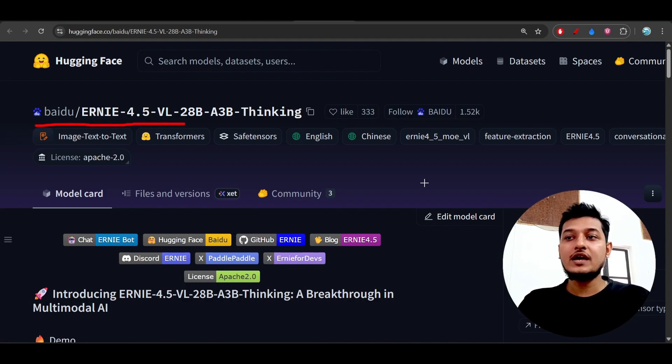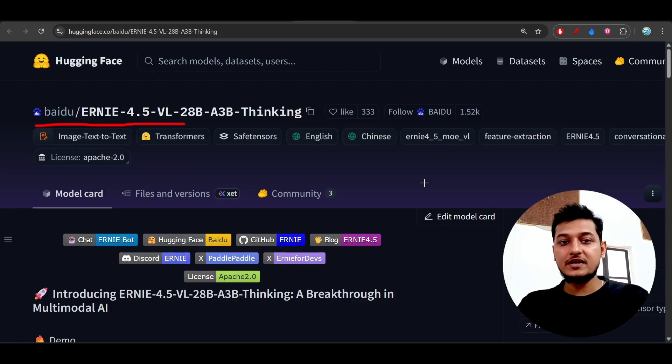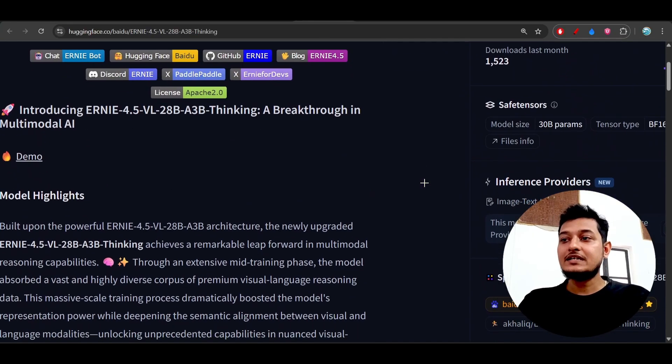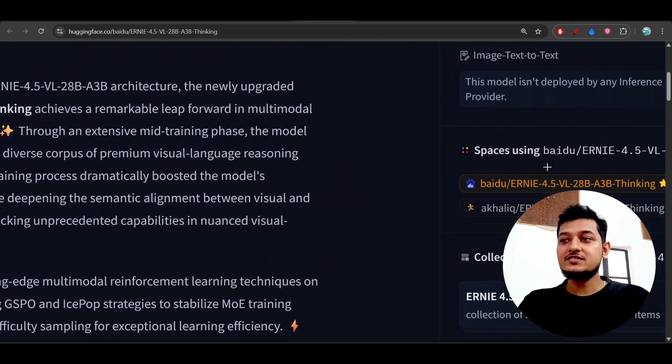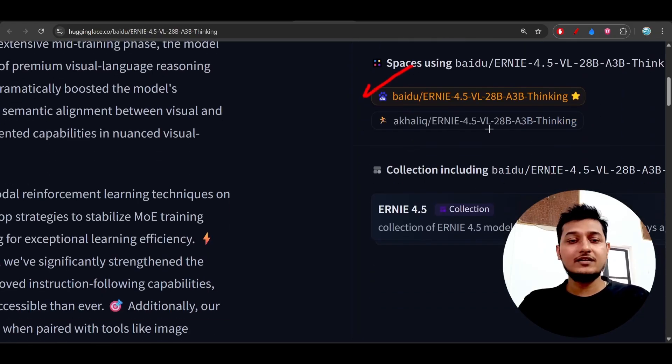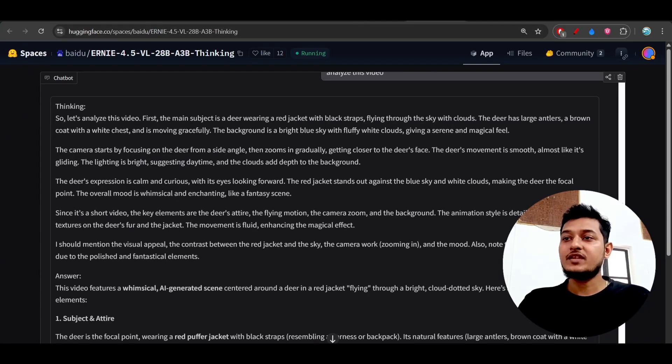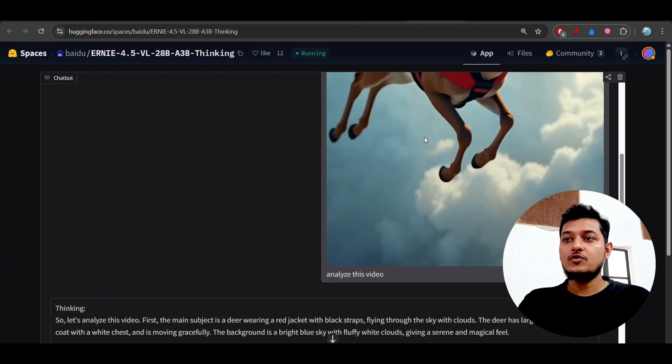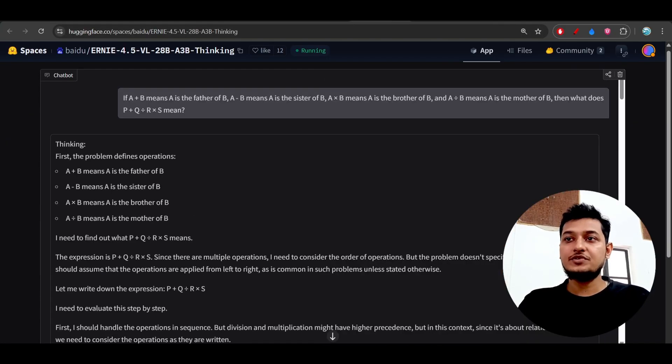If you go to this page link that I have given in the description, then on the right hand side you will find these spaces, the official space from Baidu where you can test this model. Here you see that I have tested it with video, image, and also text, as it is a multimodal model supporting all of these modalities.